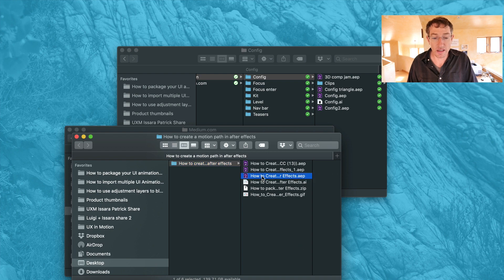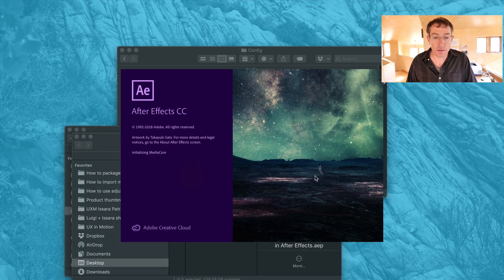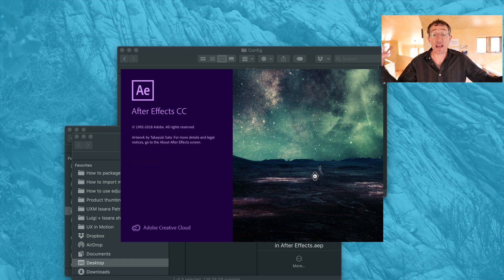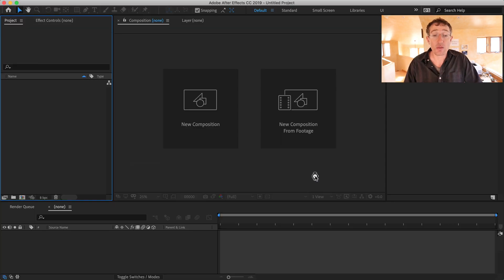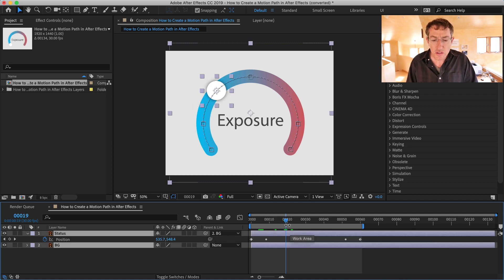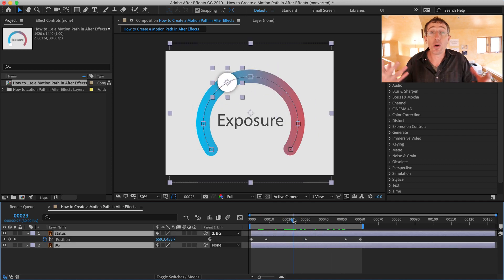Just double-click this file here and it's going to open up in After Effects. This is just a representation of how your project files might be — you might be working on a bunch of assets, and if you're working quickly, things might be in a lot of different places and it's just kind of messy. So don't worry about it. This is an old blog post I did on how to do a motion path.